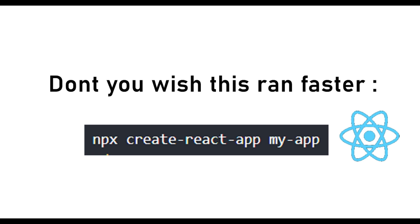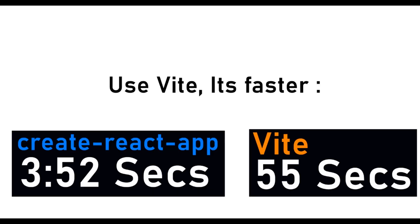Don't you wish Create React App built your applications faster? Well in this video I'm going to show you a faster way. Just look at the times here. 3 minutes and 52 seconds for Create React App and 55 seconds for Vite. That's how quicker it was for me. So it can be for you too.